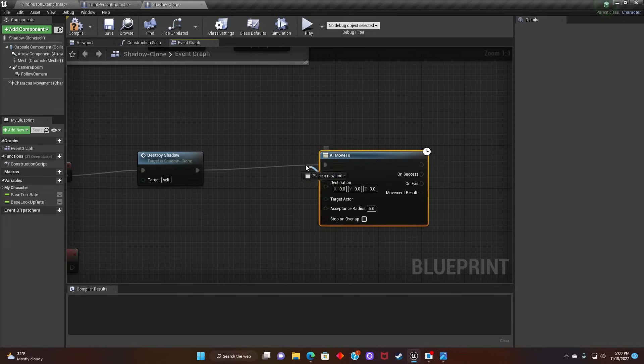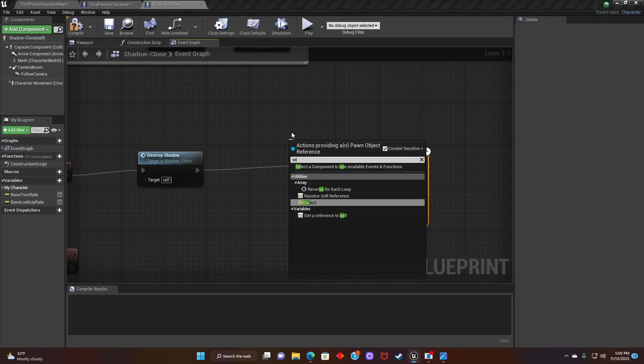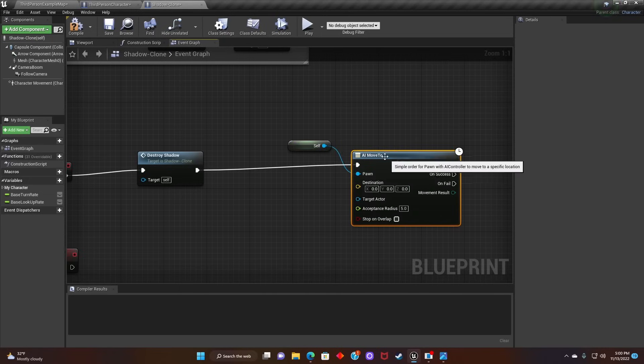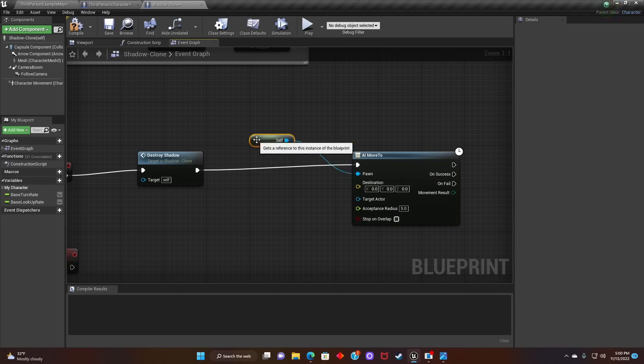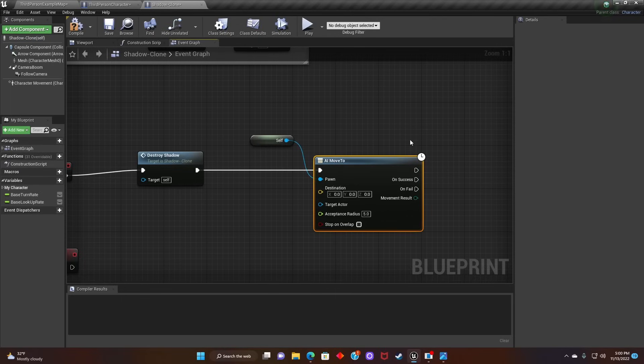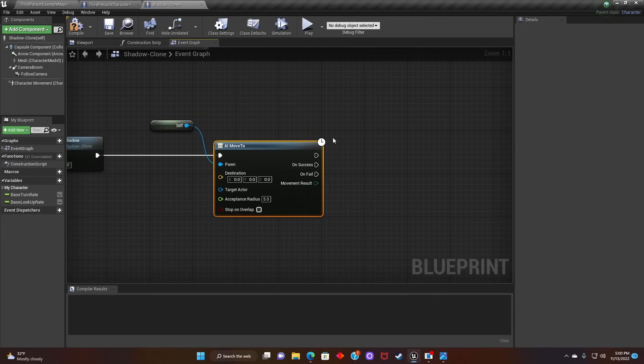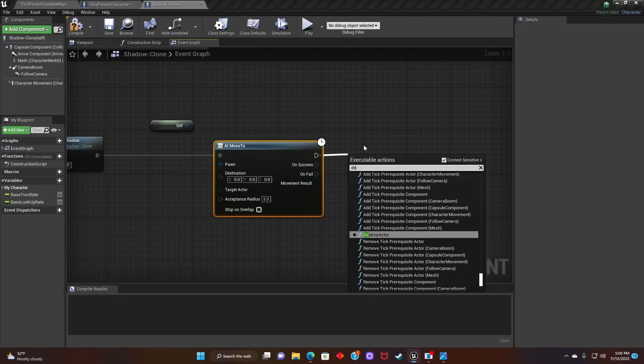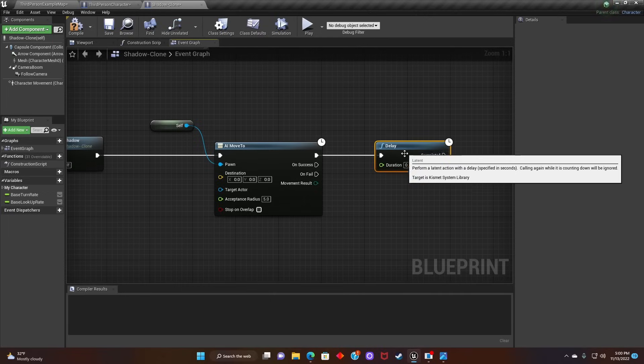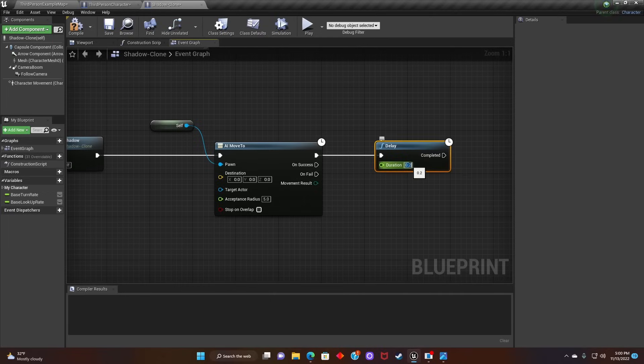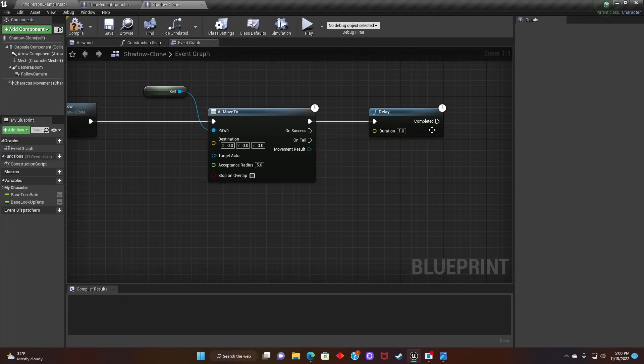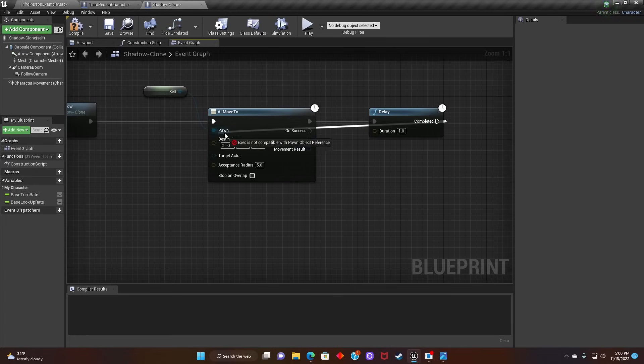Then go to the Pawn and reference Self. Next, we'll add a Delay, change it to 1 second, and then we'll connect it back to the AI Move.